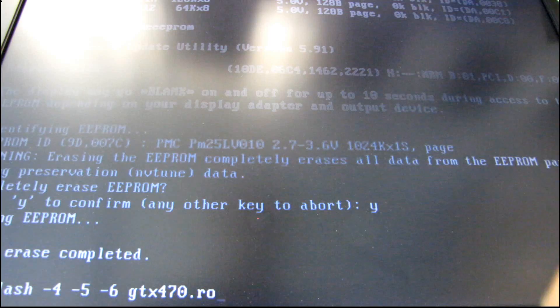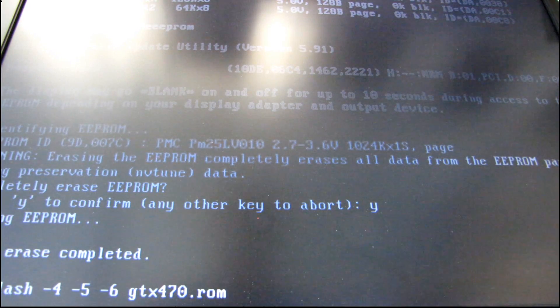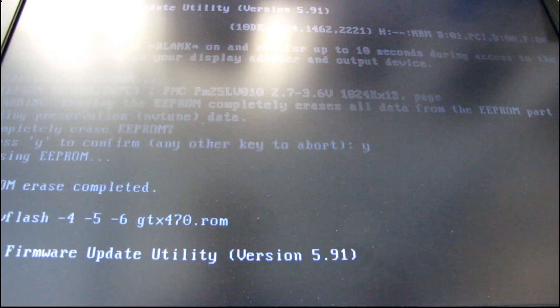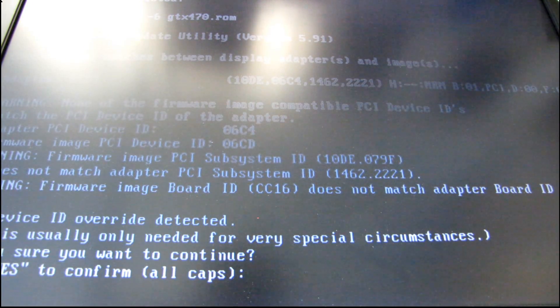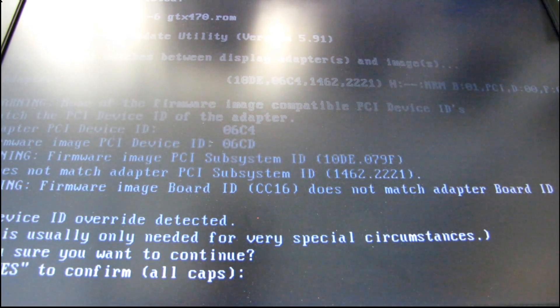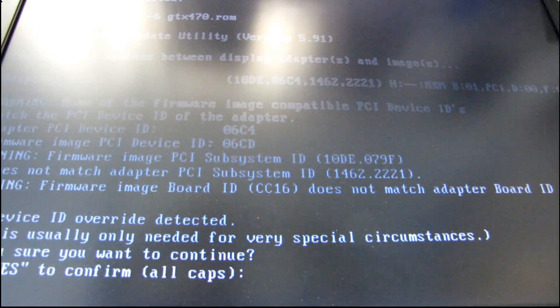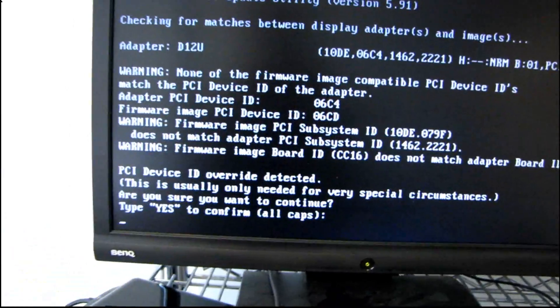470.ROM. So this is the part where we're actually going to flash the GTX 470 firmware onto our 465.